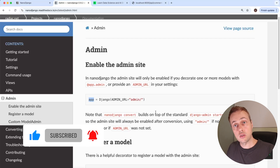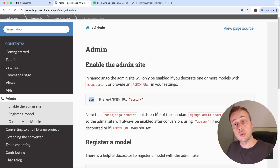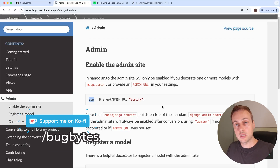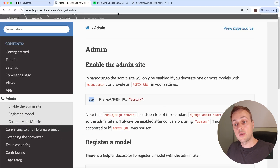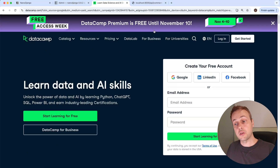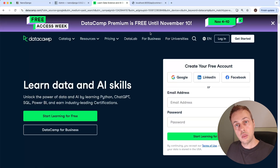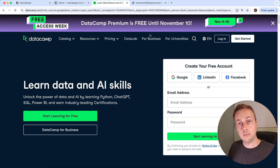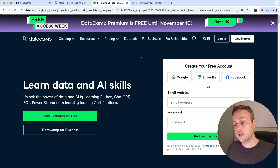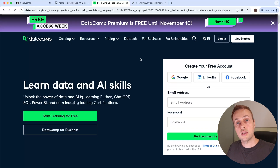Thanks for watching. If you found the video helpful, give it a thumbs up. If you want to support the channel, check the Ko-fi page in the description. And just to reiterate from the start of the video — take advantage of the DataCamp offer: free and complete access to the entire DataCamp platform until the 10th of November. There's a link in the comments and description. Thank you for watching, and we'll see you in the next video.